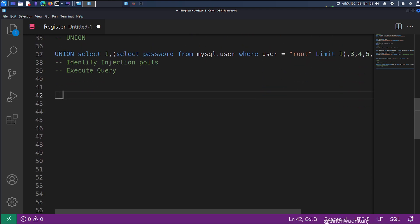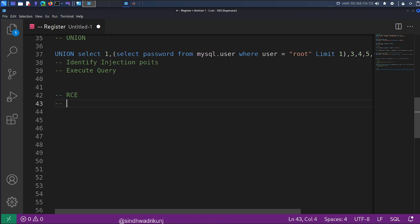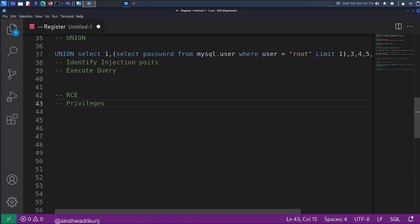This entire series is planned for getting remote code execution. For RCE, the most important thing is privileges — what privileges your current user has is very, very important in this particular case.